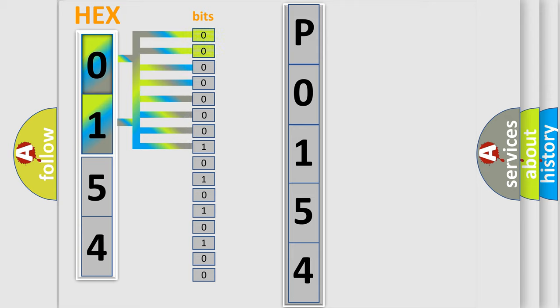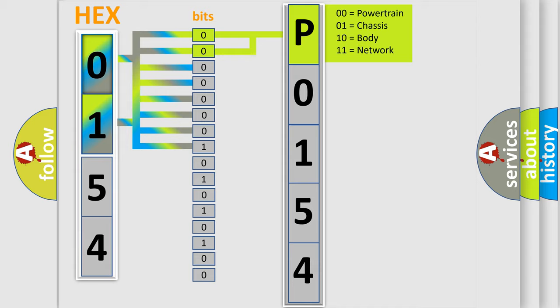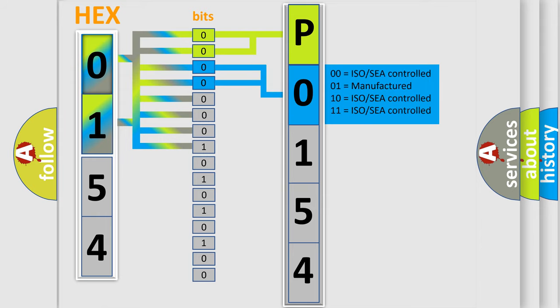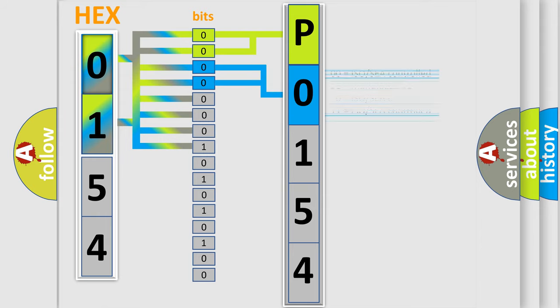By combining the first two bits, the first character of the error code is expressed. The next two bits determine the second character. The last four bits of the first byte define the third character of the code.